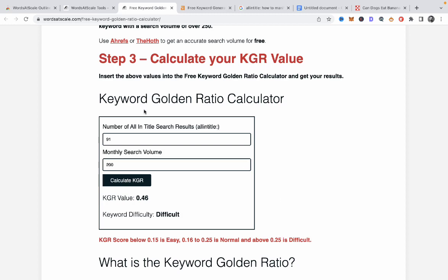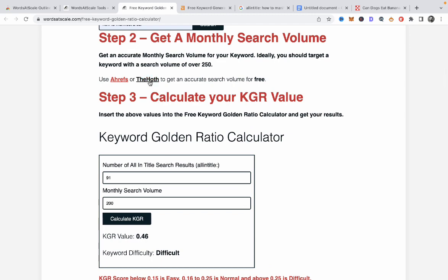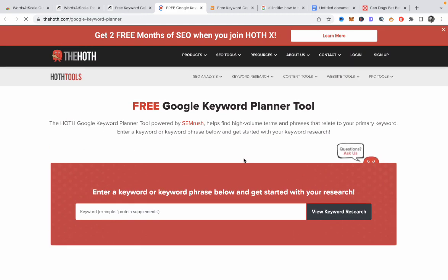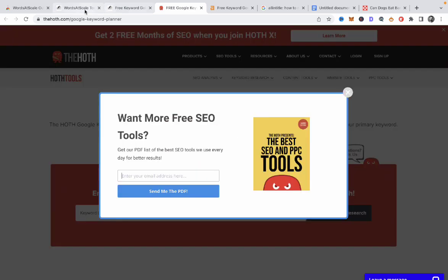If you don't like Ahrefs for some reason, you have another option which is the HoF keyword research tool — again, free of charge.